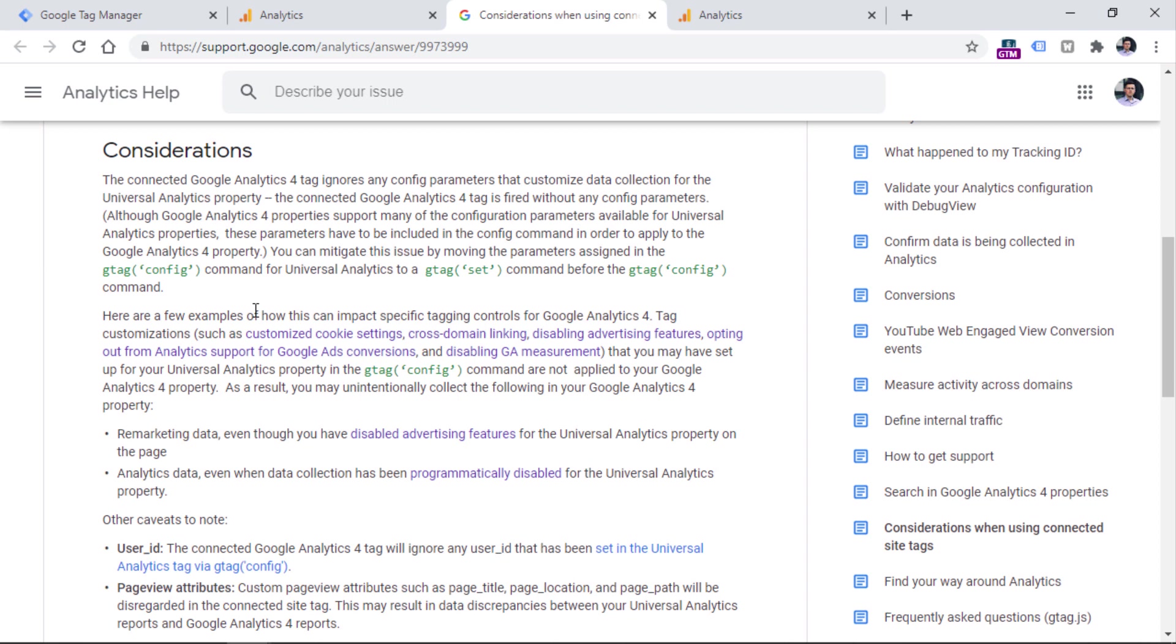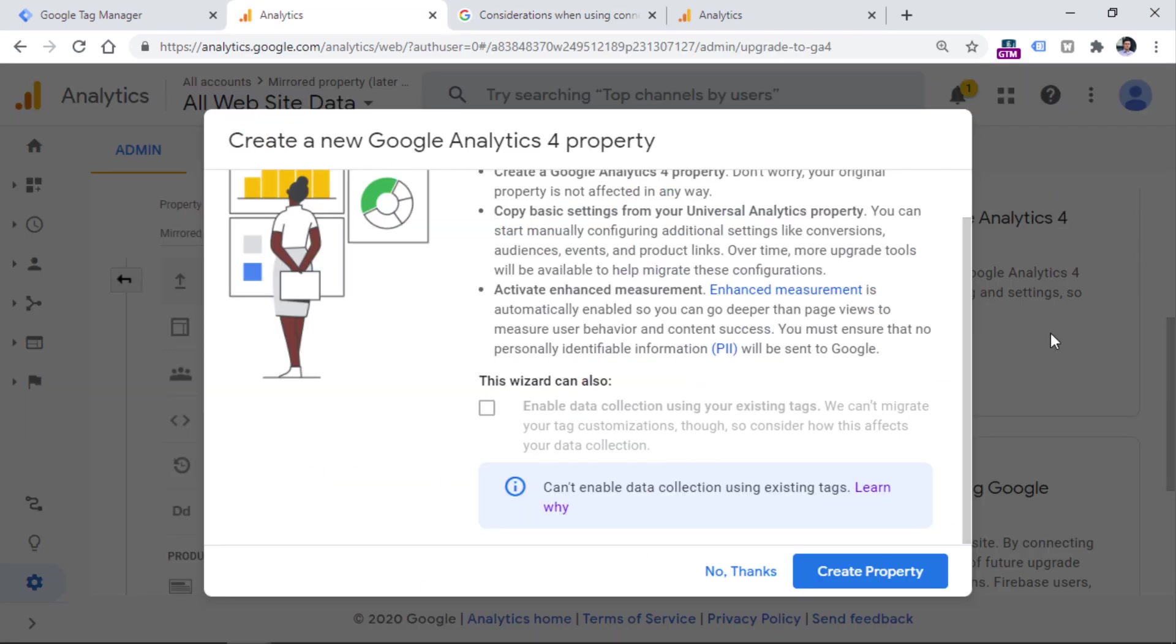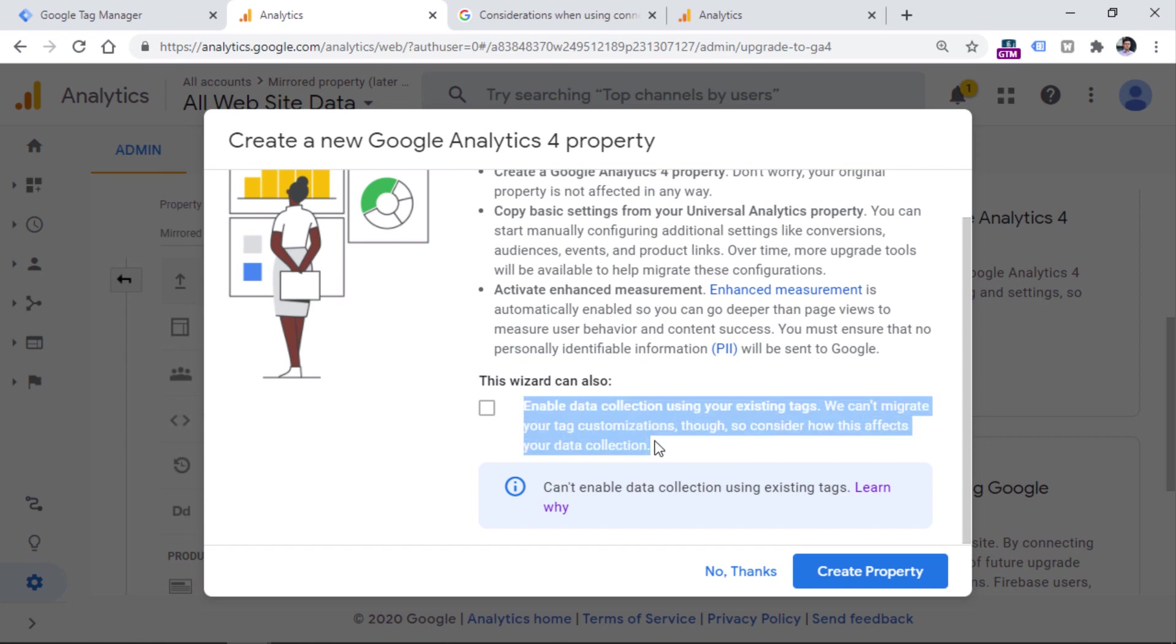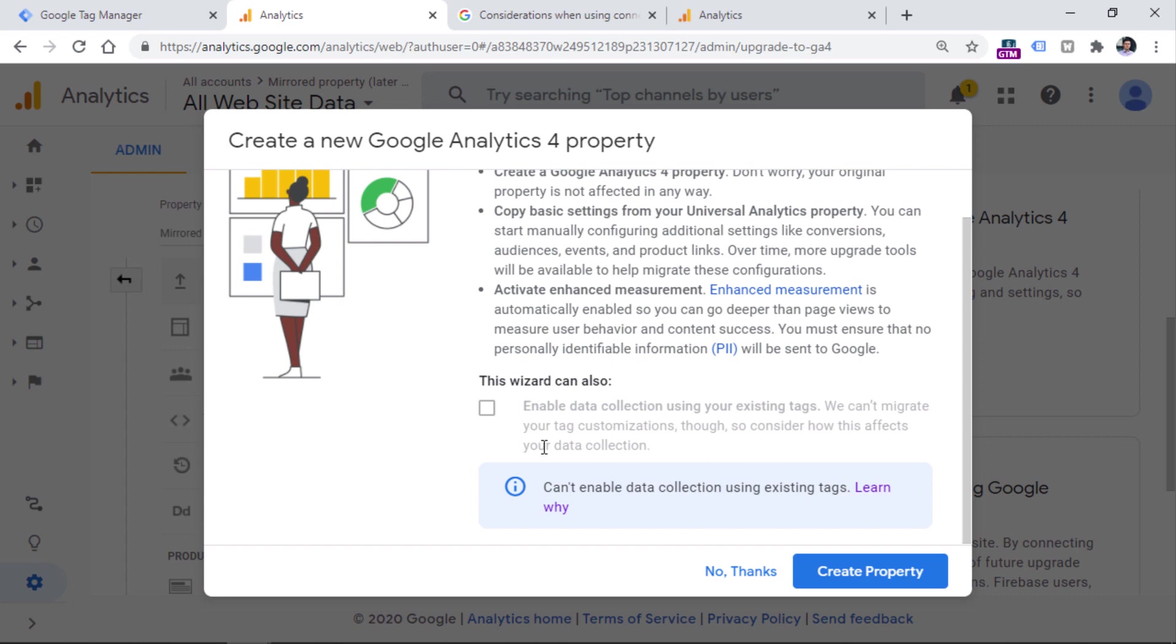So you will not need to ask your developers to implement the new code. Also, if you have some event tracking configured with gtag.js, that will be automatically migrated to GA4 as well. So this means that your events from Universal Analytics will be displayed in your GA4 event reports as well. But not everything here is this straightforward. And there are some considerations that you need to keep in mind. Below the video, I will post a link to this page where considerations when using connected site tags are explained. So to avoid confusion in this case, if you ask me, I would say that this is a good moment to start using Google Tag Manager.